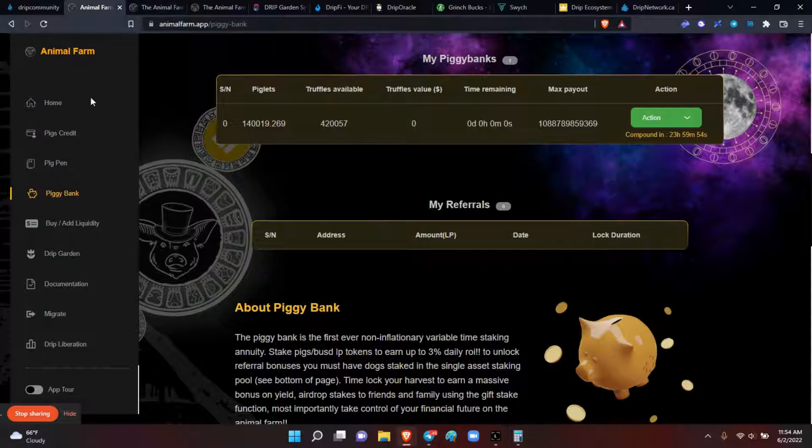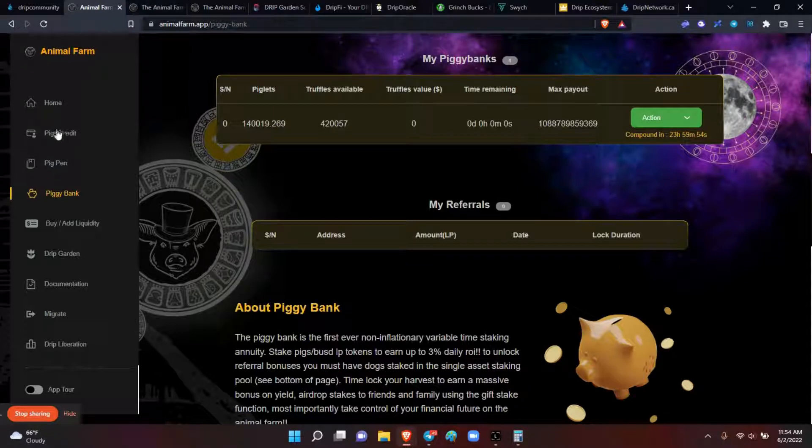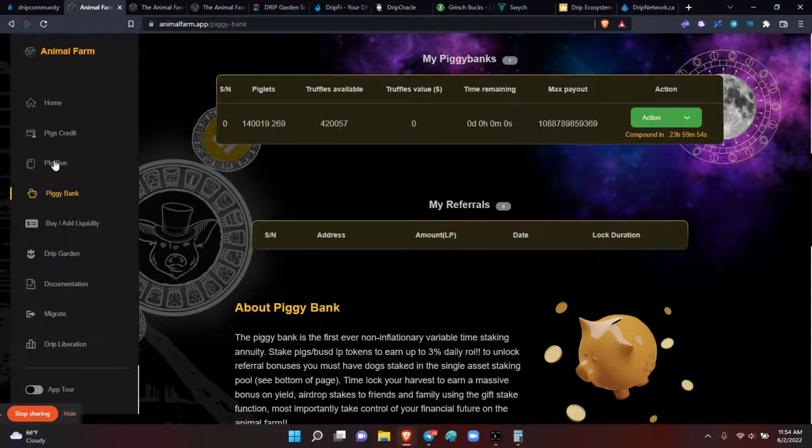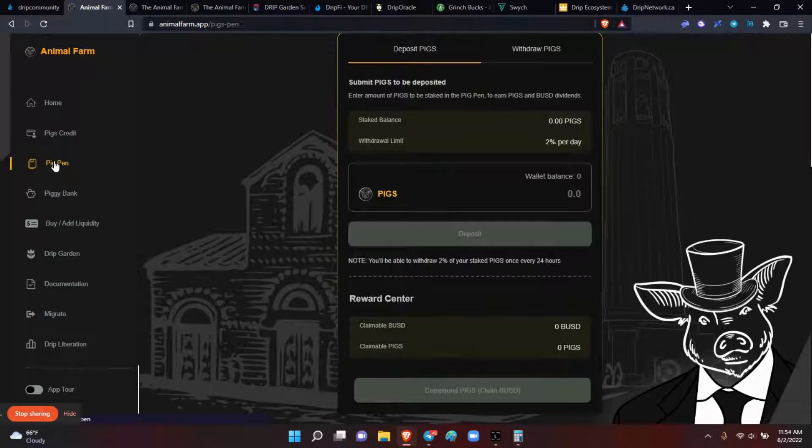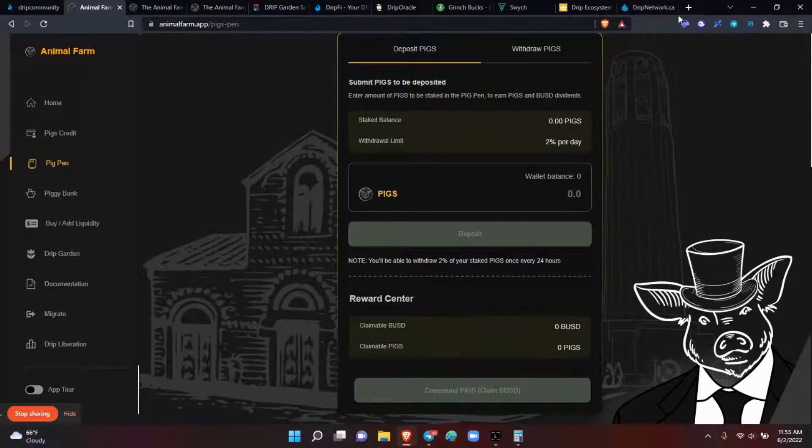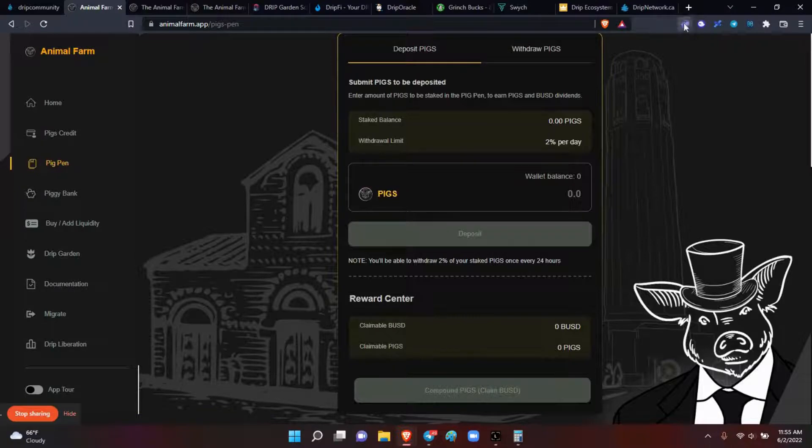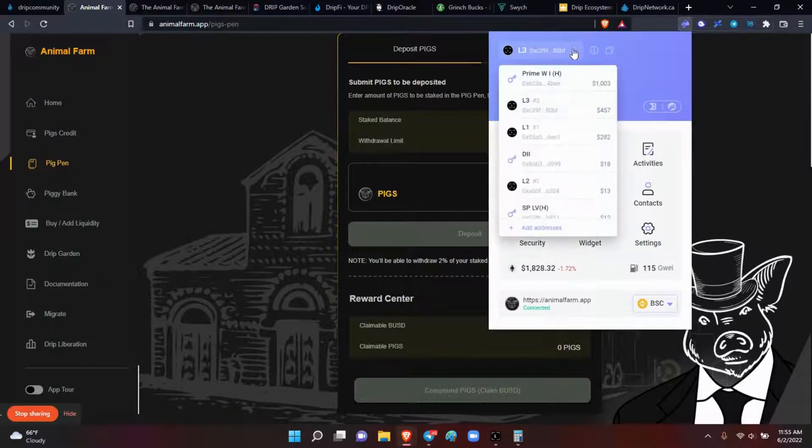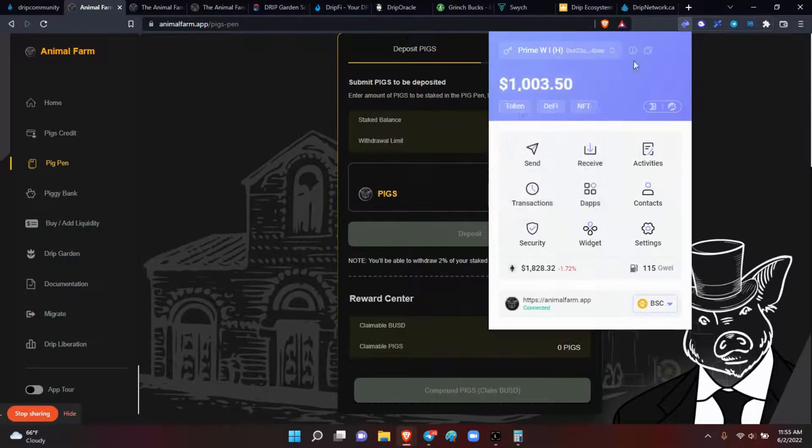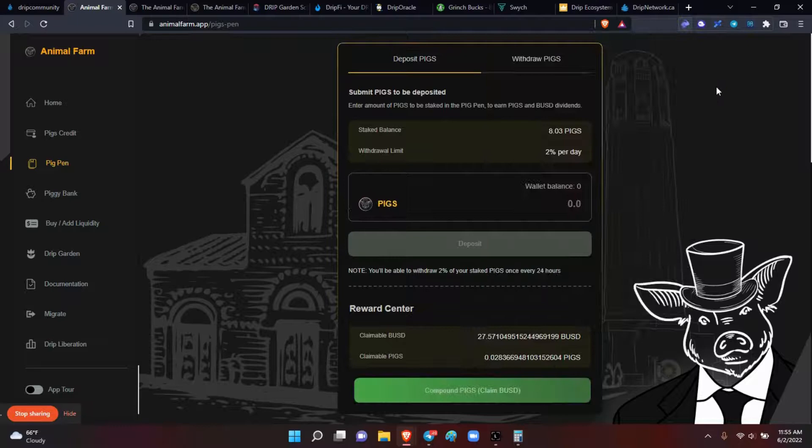Okay, so what I wanted to address was here inside the pig pen. There seems to be some folks out here that are really confused on what's going on. Hold on, let me change my wallet here.